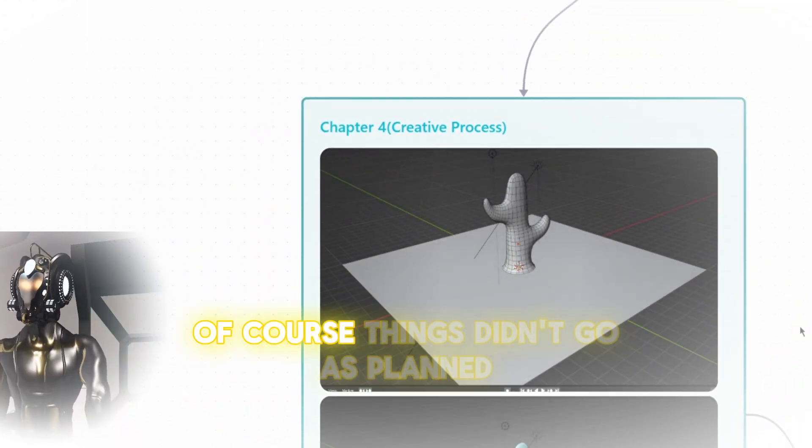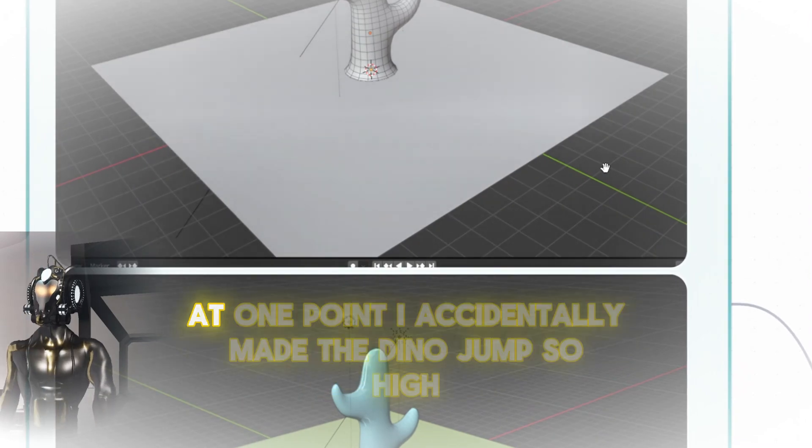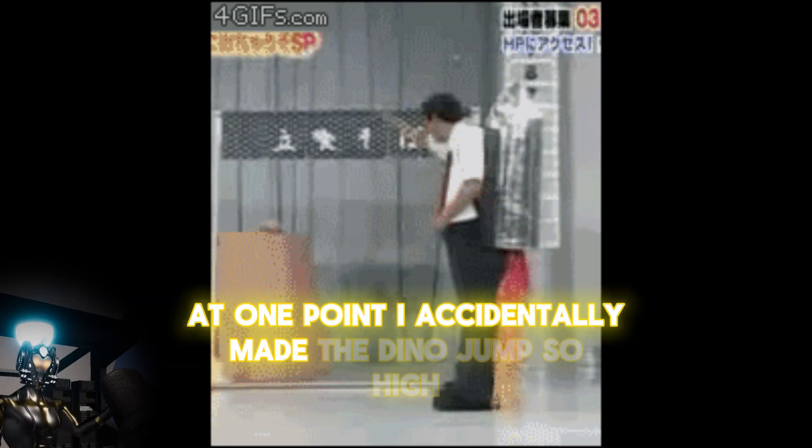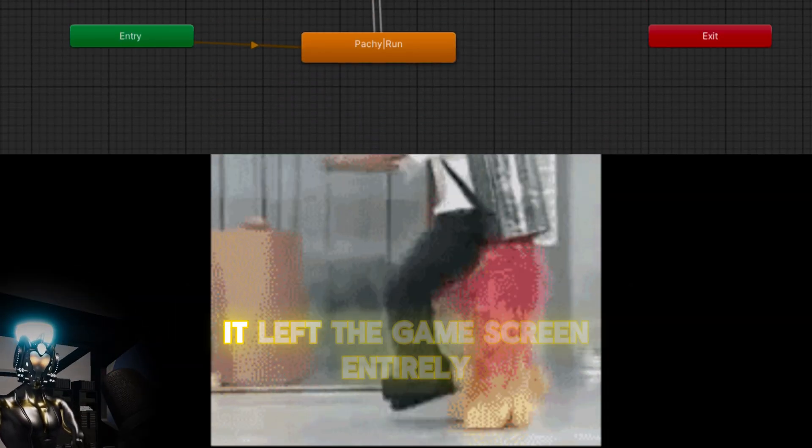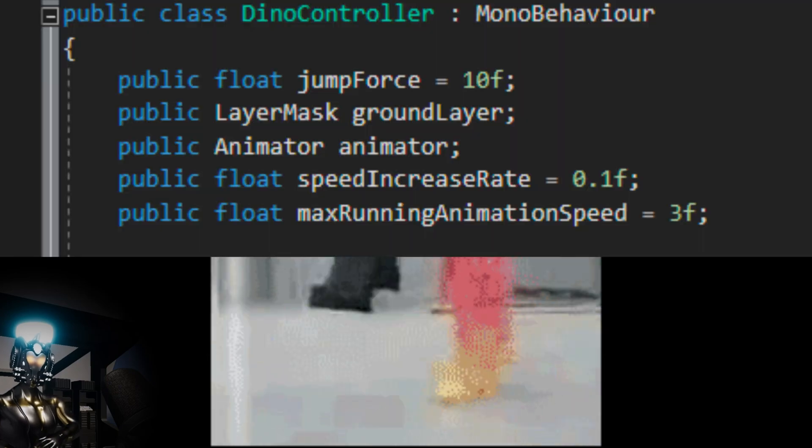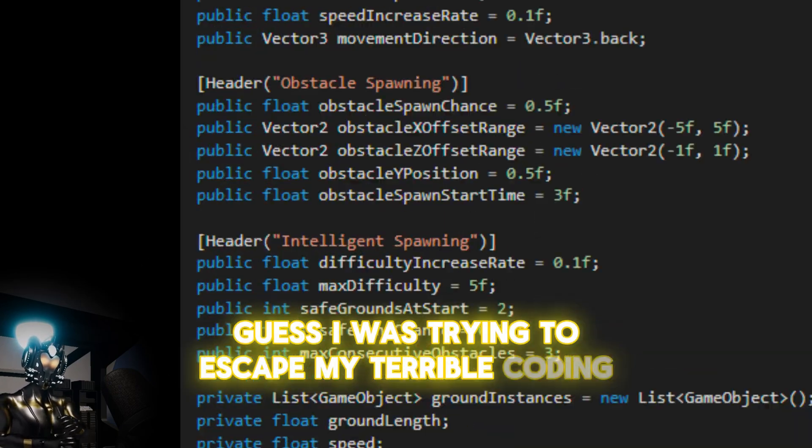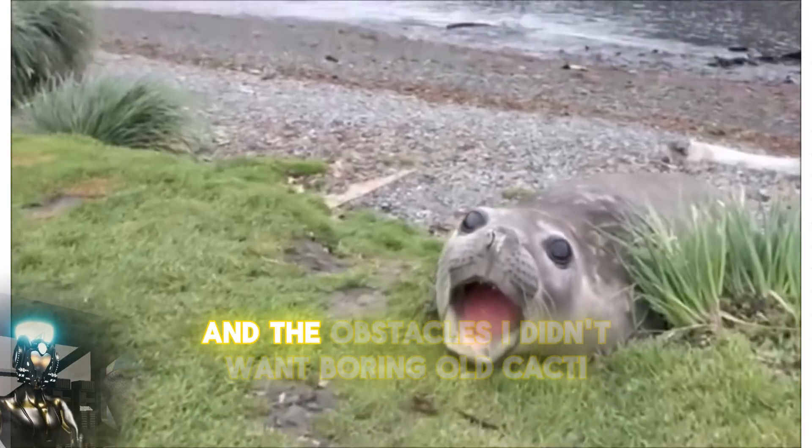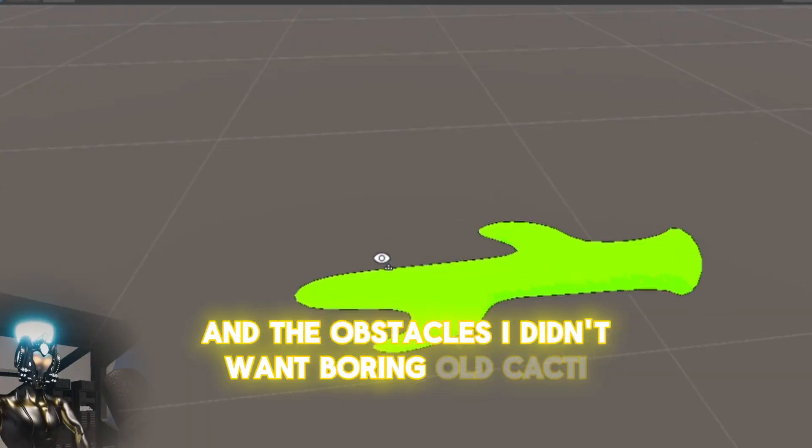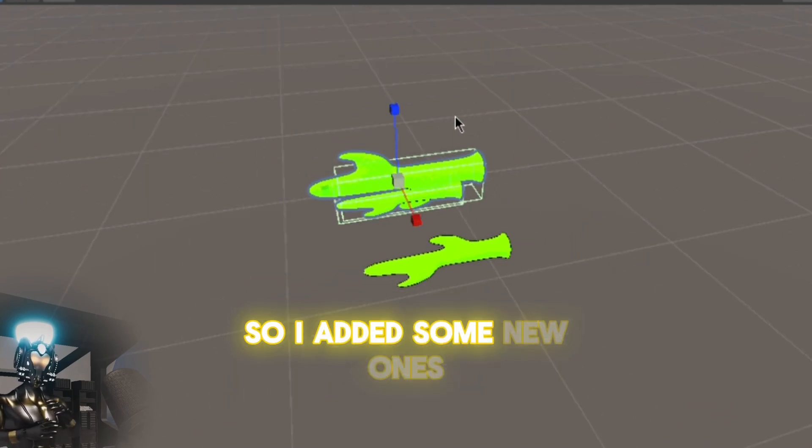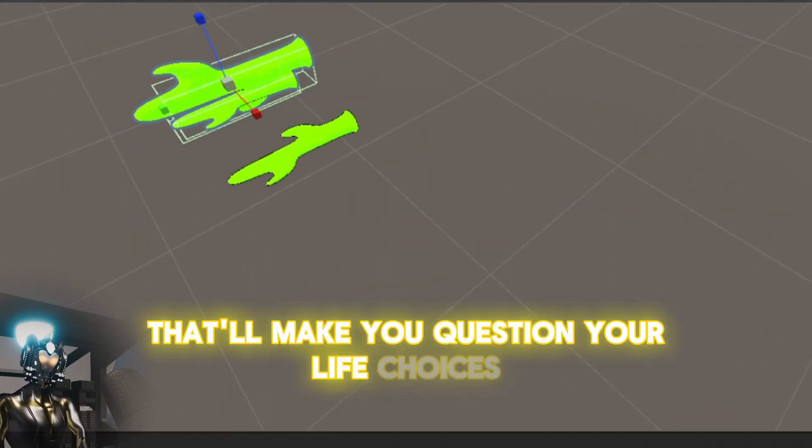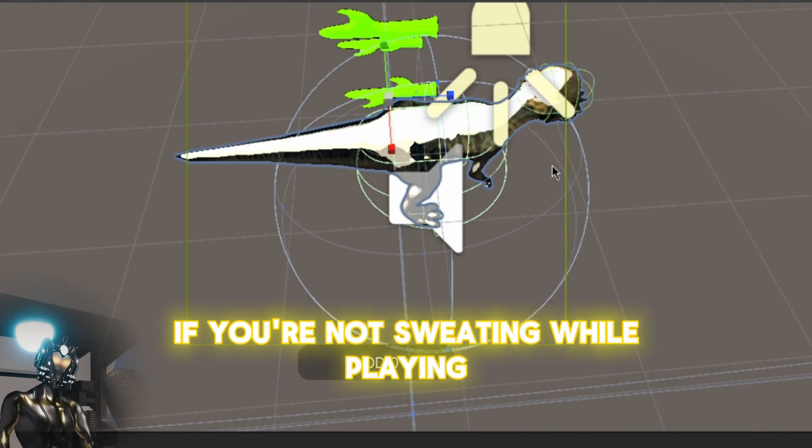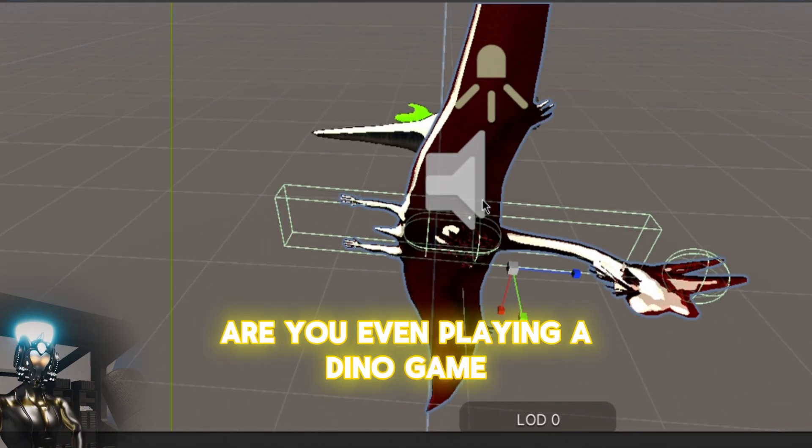Of course, things didn't go as planned. At one point, I accidentally made the Dino jump so high it left the game screen entirely. Guess it was trying to escape my terrible coding. Any obstacles? I didn't want boring old cacti. So I added some new ones that'll make you question your life choices. If you're not sweating while playing, are you even playing a Dino game?